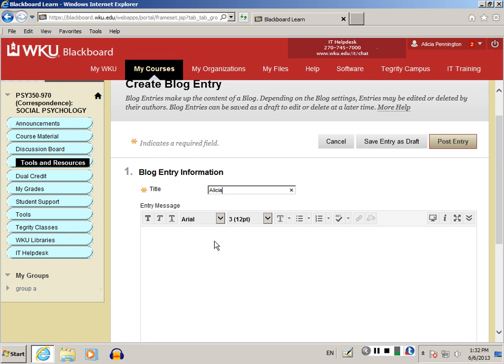Once you have your title, you can type all the information that you wish to include in your post.